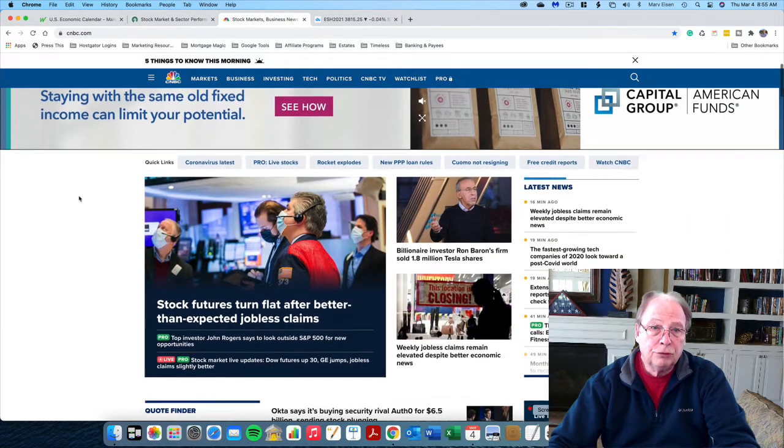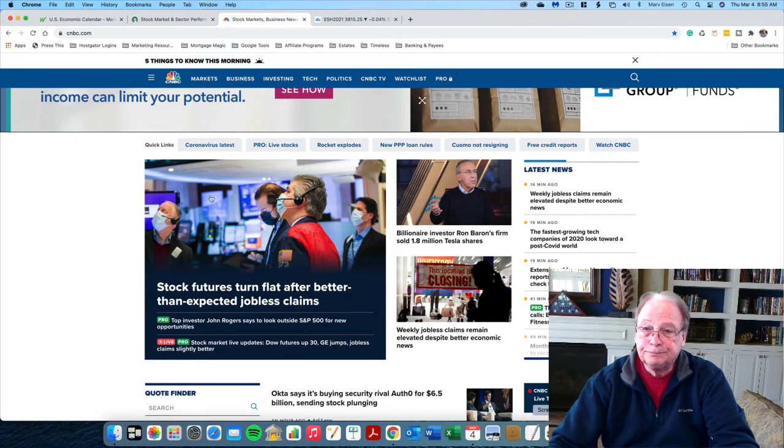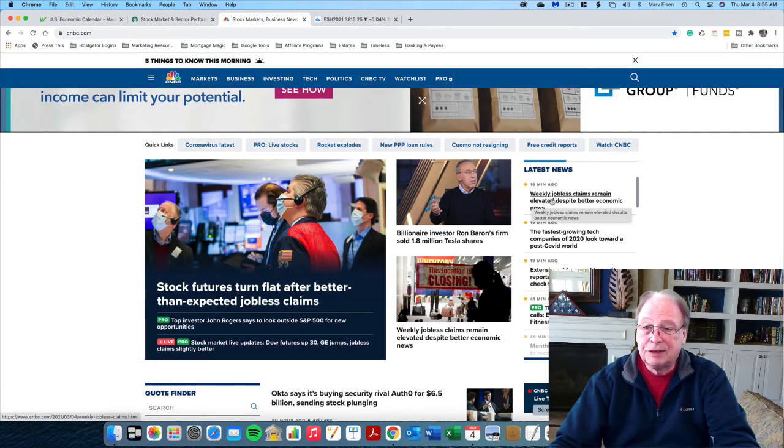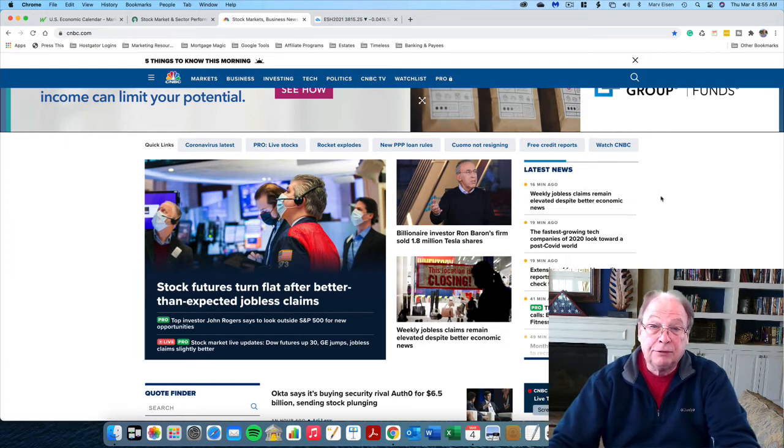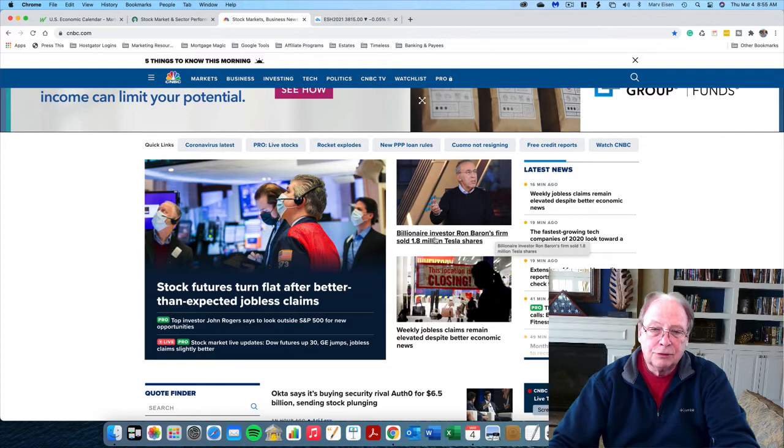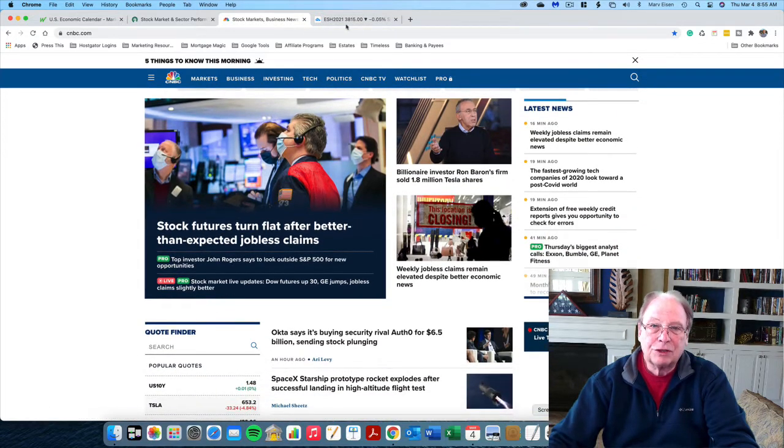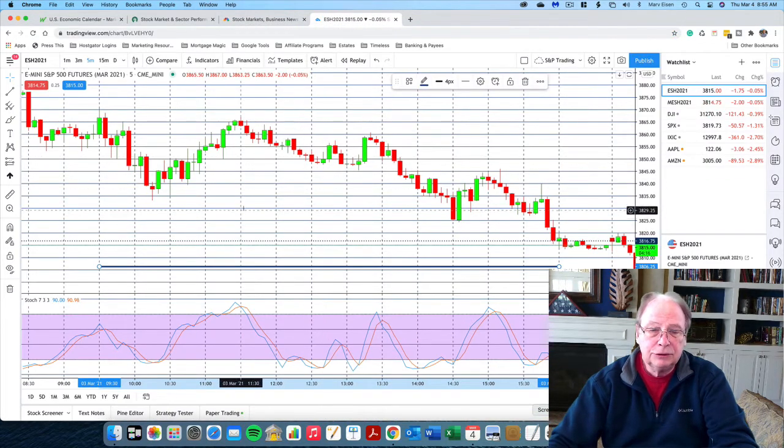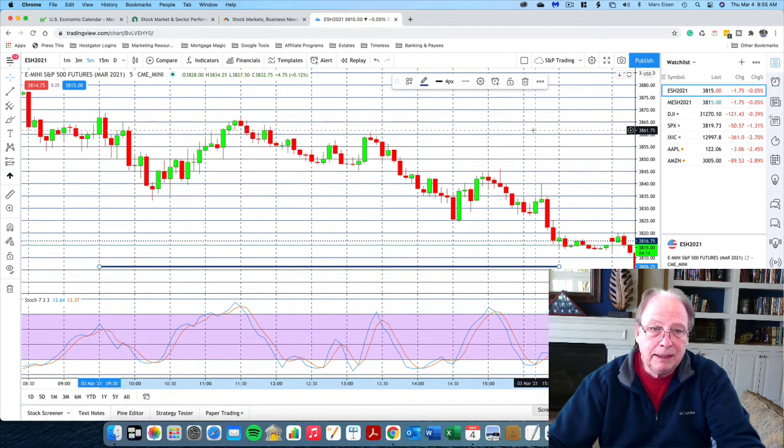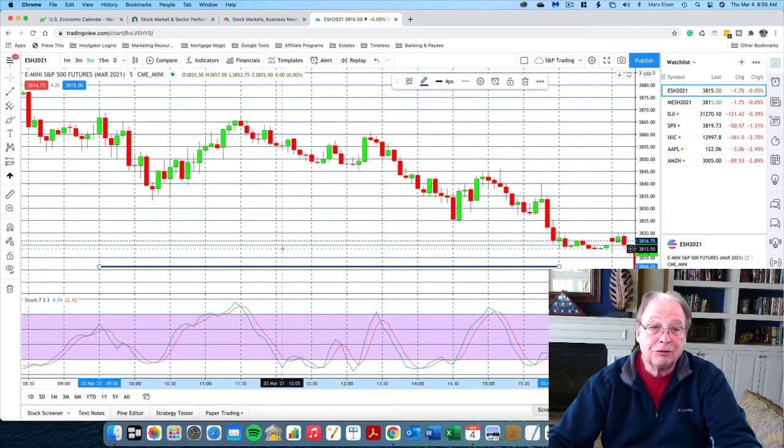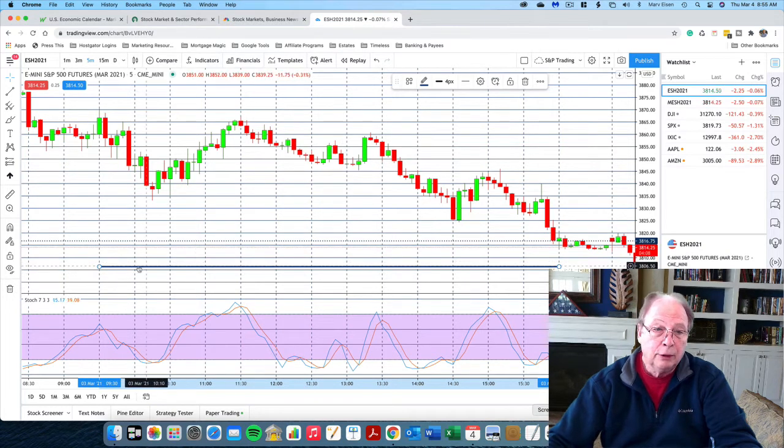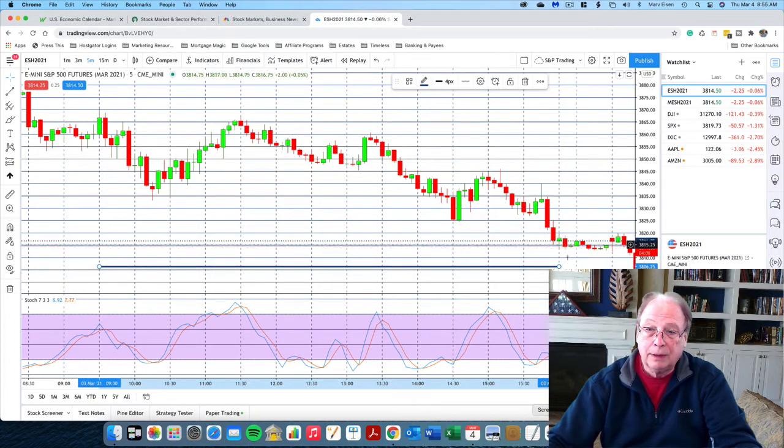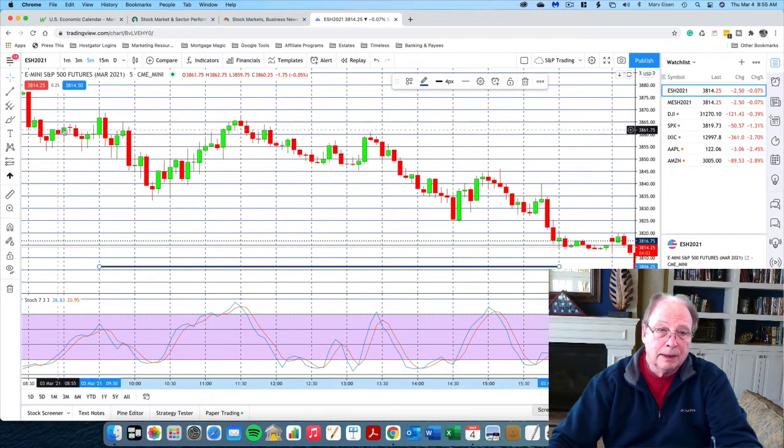Moving over to CNBC, the news today really centers on jobless claims and the specter of rising credit. So again, not great news for the stock market. Looking at the chart of the E-mini, the S&P E-mini for yesterday, this is March 3rd, and I've drawn a blue line across the trading hours from 9:30 to 4:00 Eastern Time.